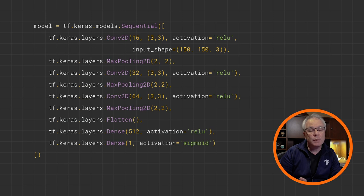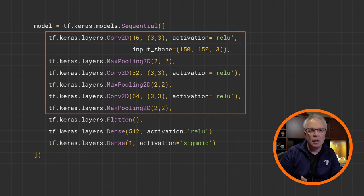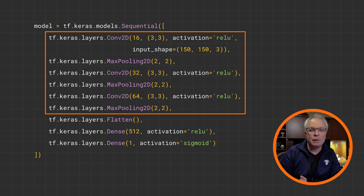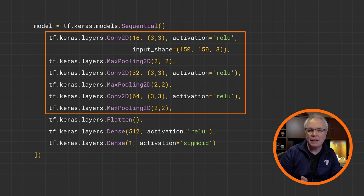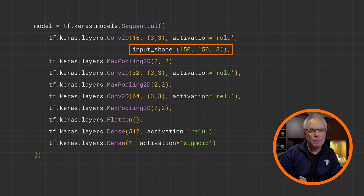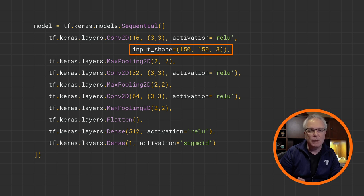And here's where you define your model. This should look familiar by now. It is a convolutional neural network. I've designed this one with three convolutional layers, each paired with a max pool layer. The first convolutional layer will learn 16 filters, the next 32, and the next 64. It's important to remember the input shape. Remember earlier, we resized everything to be 150 by 150, and that's what we use here. The three is for the color channels.